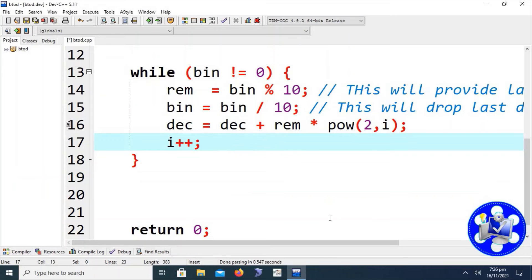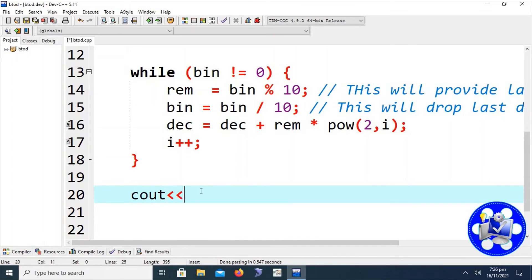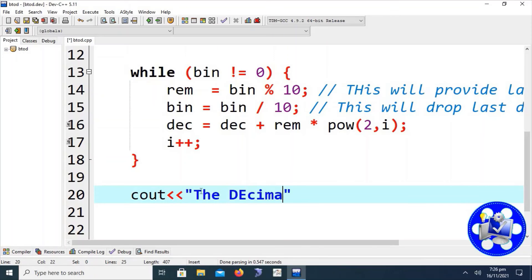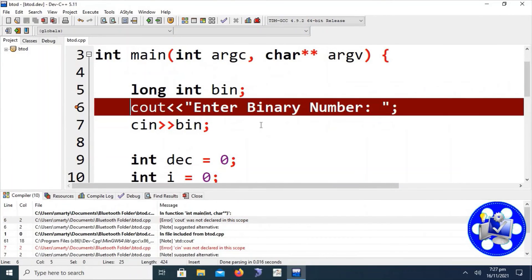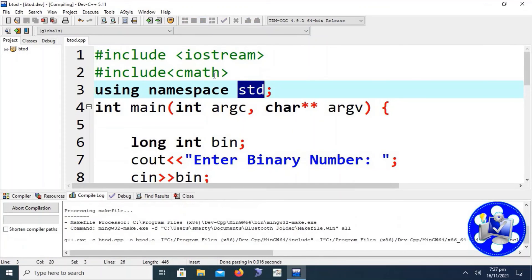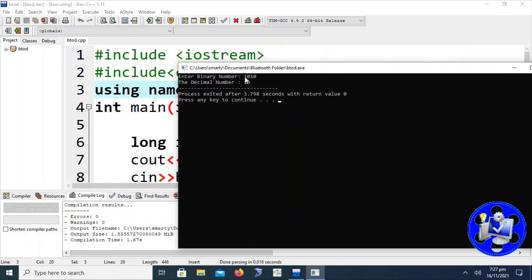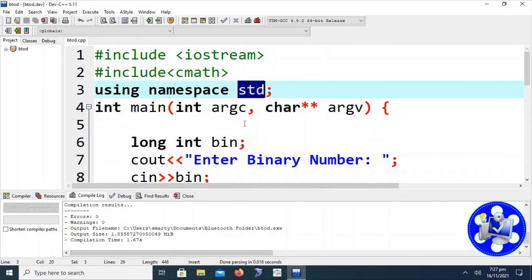Now it's time to compile the code. Before compilation, I have to write the output line to display the equivalent decimal number. Let's compile. Here is an error — it occurs because we did not write 'using namespace std', since cout and cin objects belong to the standard namespace. After adding that, let's compile again. I'm entering 1010 and we can see that 1010 binary is equivalent to decimal 10. The program is executing very smoothly.